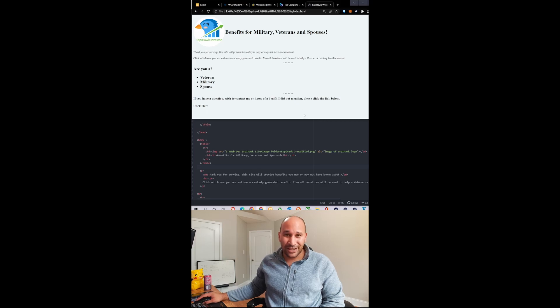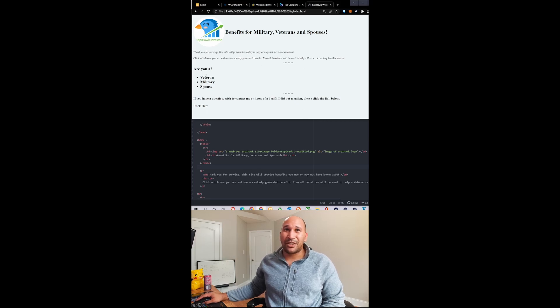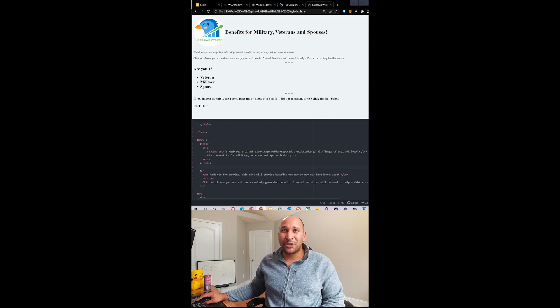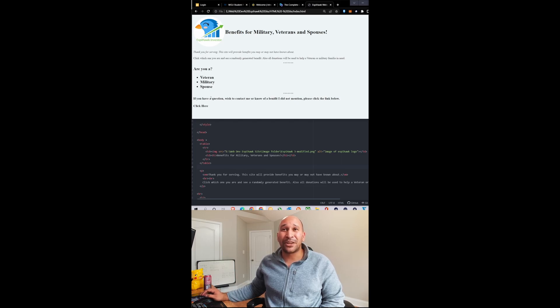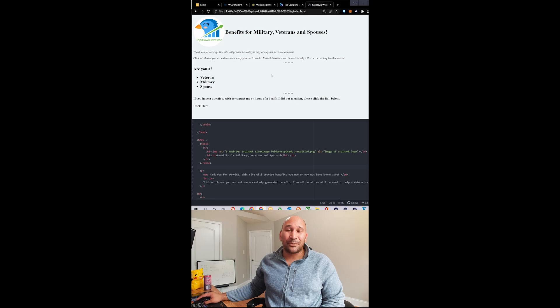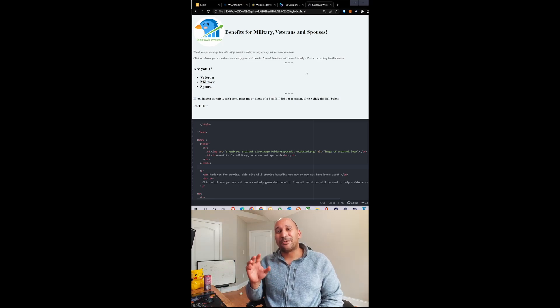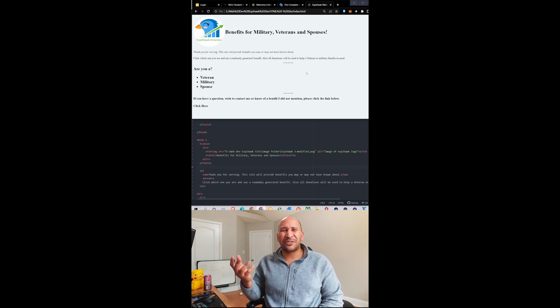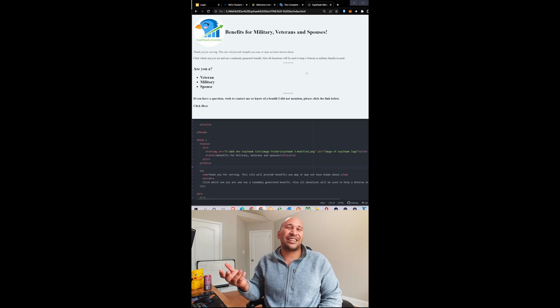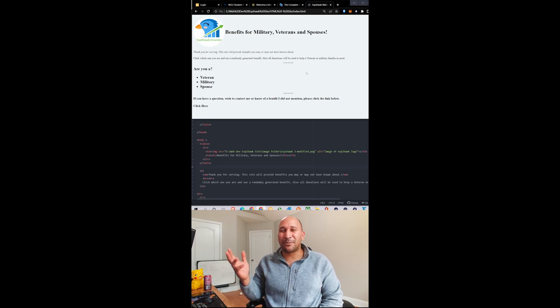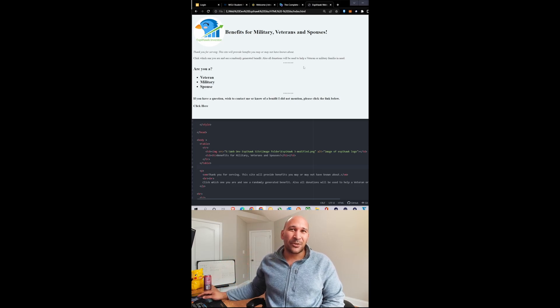know what I'm going to call the website yet, but this is the premise: it's going to say 'are you a veteran, military member, or spouse?' You'll click on which one, and I'll have a bunch of benefits. I'm also planning on having a random benefit generator, so if you're just looking for like Russian roulette, you click the button, bam, a random benefit comes up